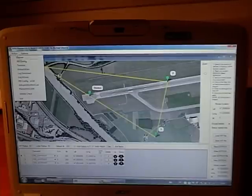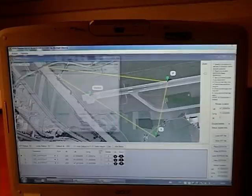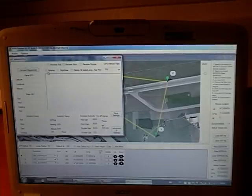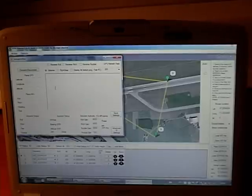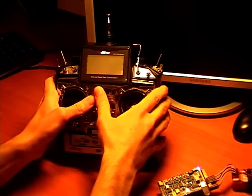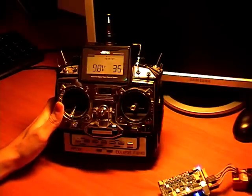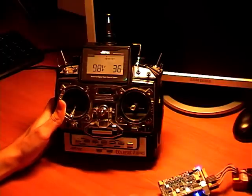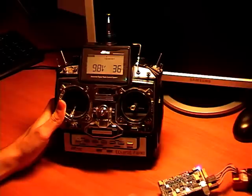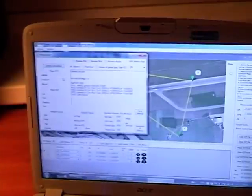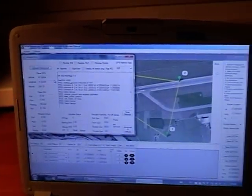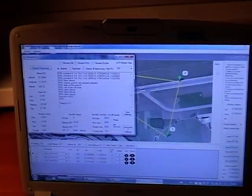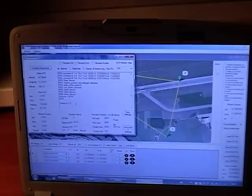Now we press Action and choose ArduPilot Sim. Now we turn power on our transmitter. GPS refresh rate we set as 200, and we press Connect. We can see here messages, including the message which shows us that we are ready to fly.